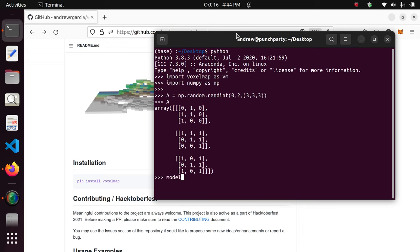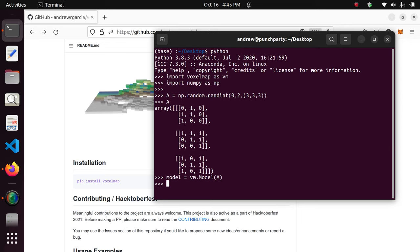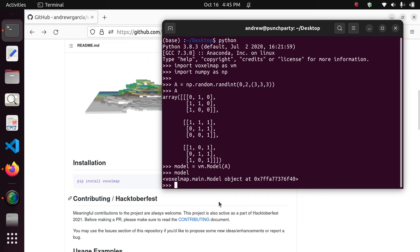The first thing we'll do is incorporate this array into a model structure, which is a part of voxelmap. So we type 'model = voxelmap.Model(a)' — defining that variable and incorporating the array into the model structure. After that, model is just an object at this point.